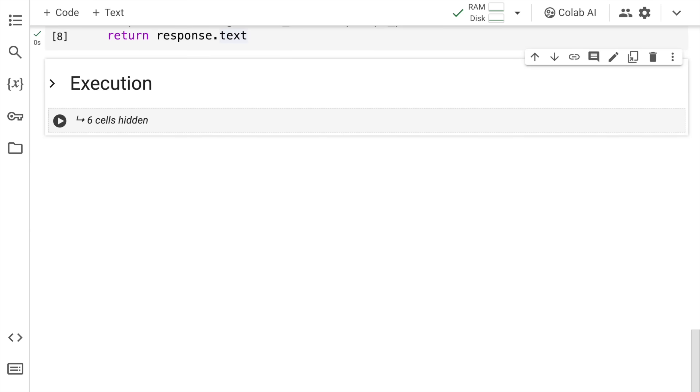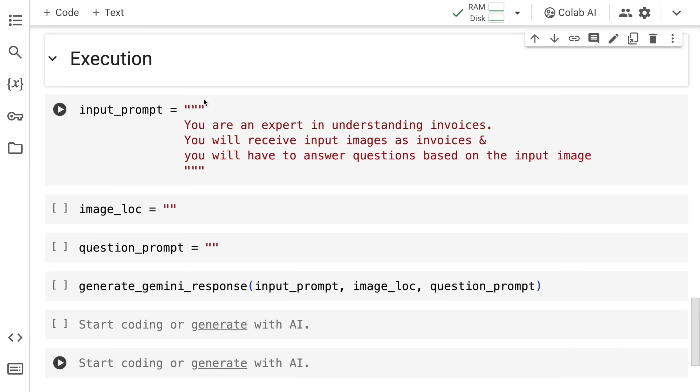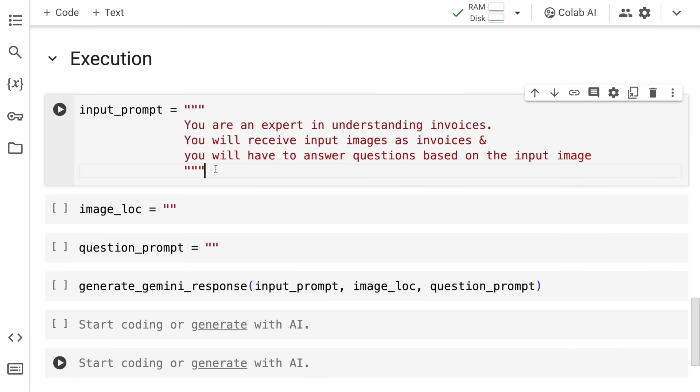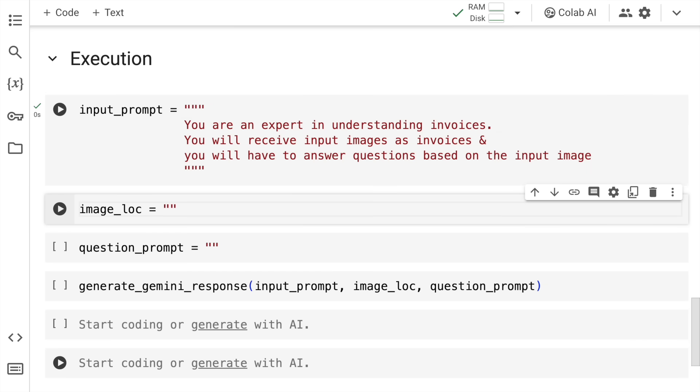Now we'll go to the execution piece of things. Here, the first thing I do is I define the input prompt. So here I say you are an expert in understanding invoices, you will receive input images as invoices and you will have the task to understand the input image and give a response based on whatever you understand.